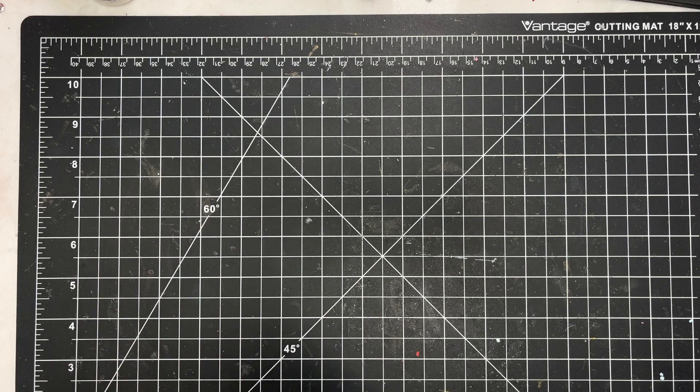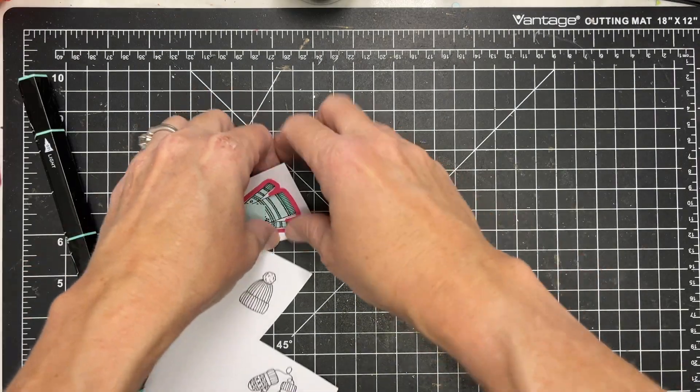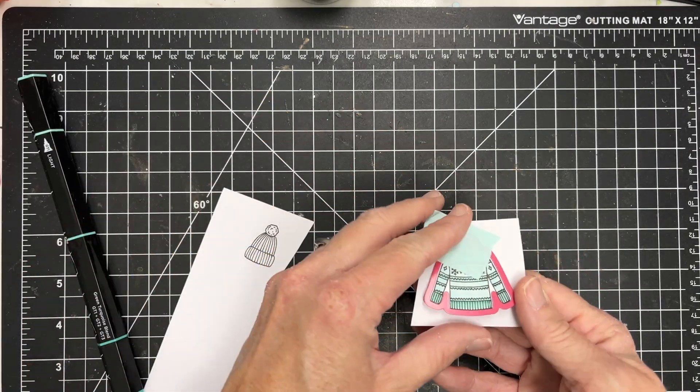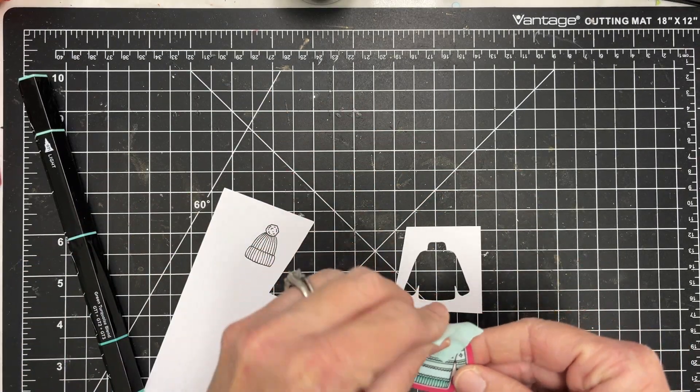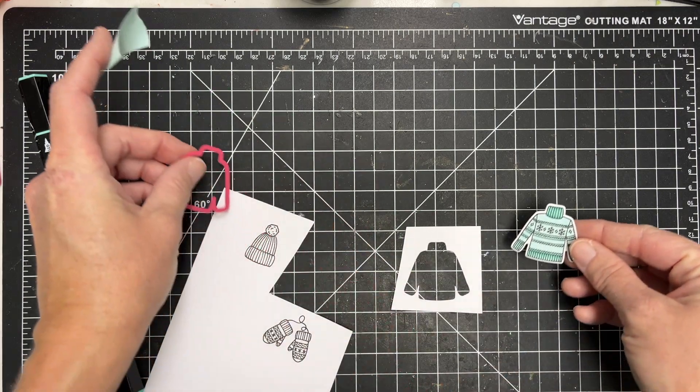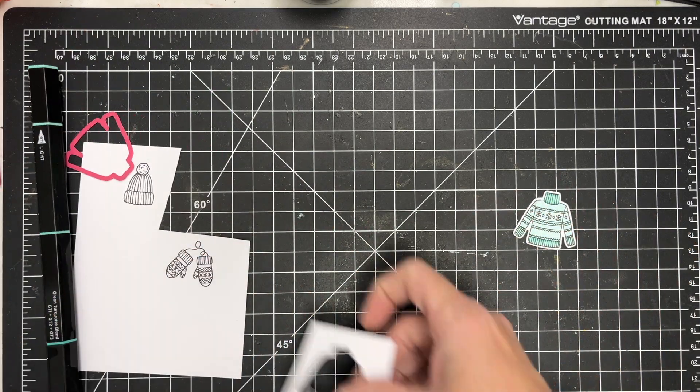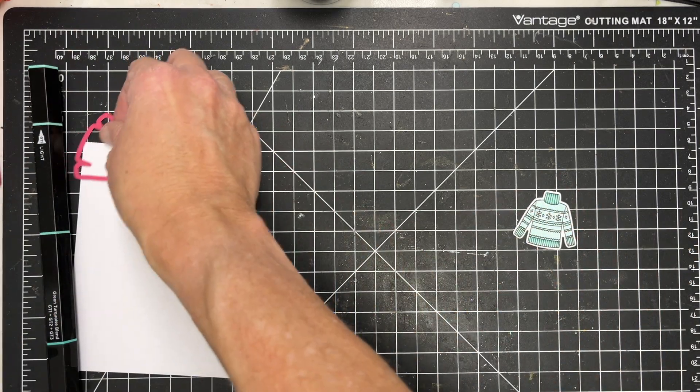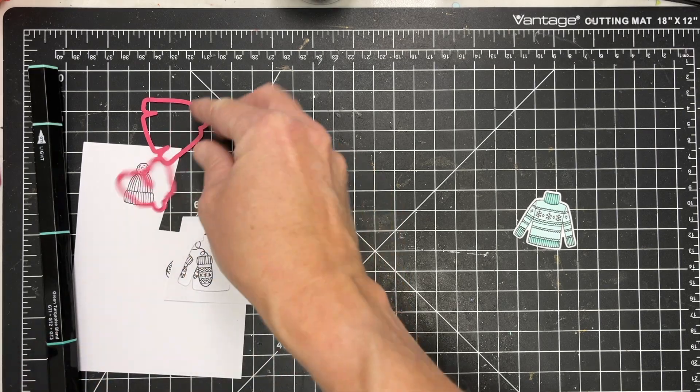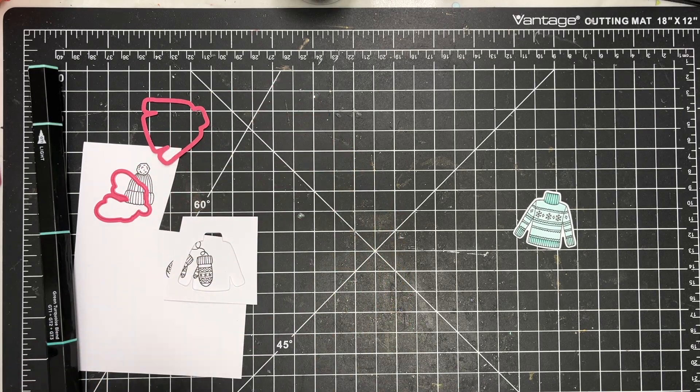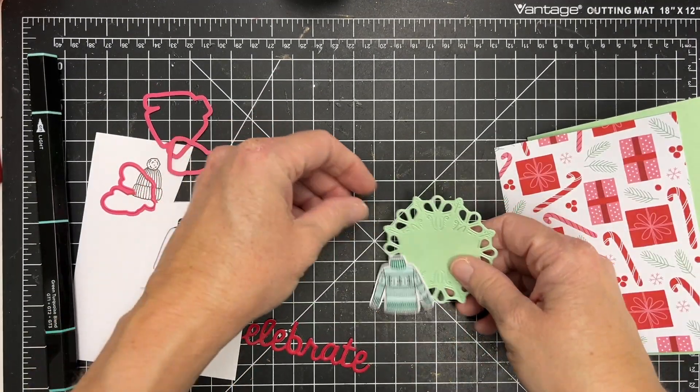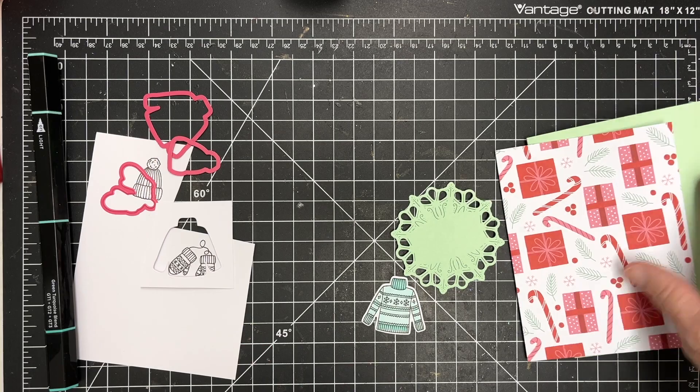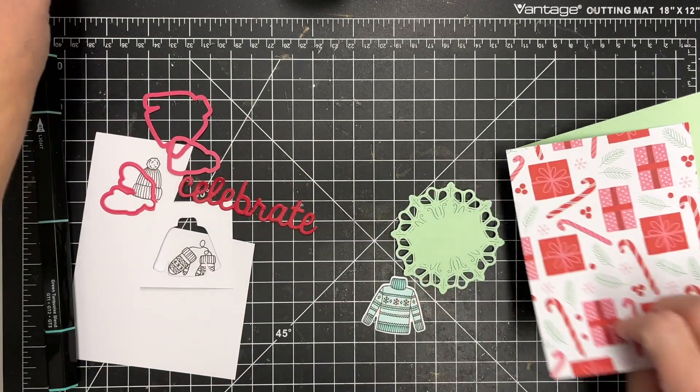So I have stamped and colored and now I have die cut my sweater. I used the green turquoise marker from Spectrum Noir, my tri-blend marker to color this. And then I am going to create a quick card. I've got some paper.